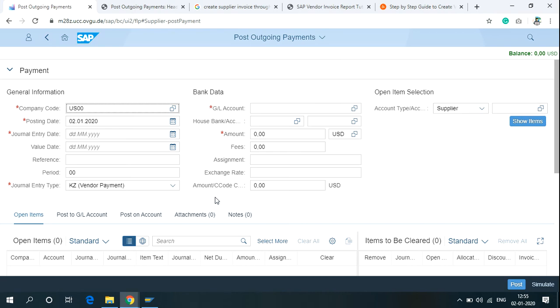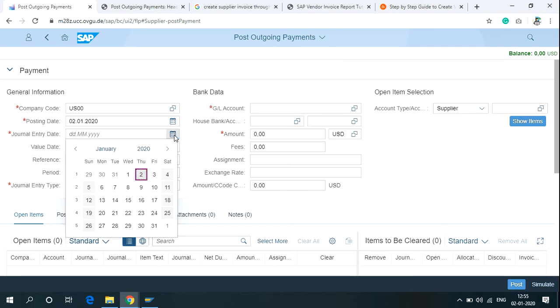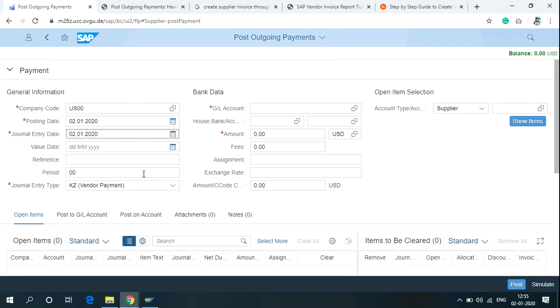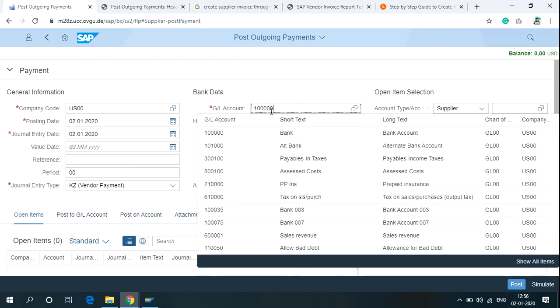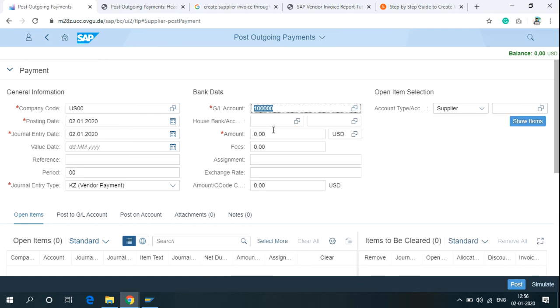Posting Date, Journal Entry Date. I'm selecting the date from the calendar menu and write the GL Account here. I'm using the bank account GL00